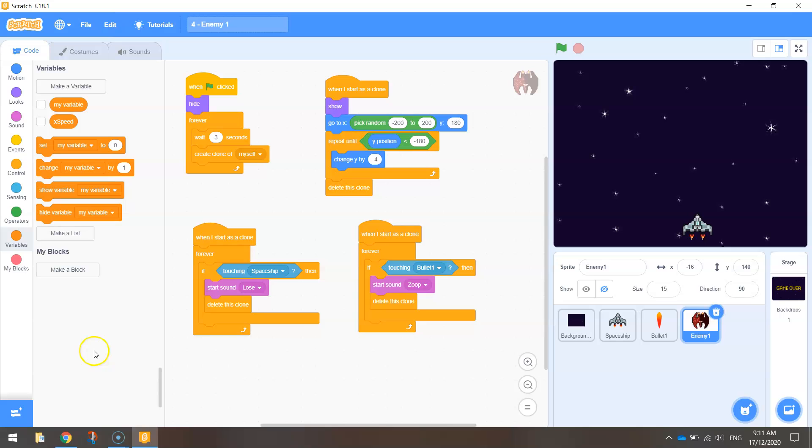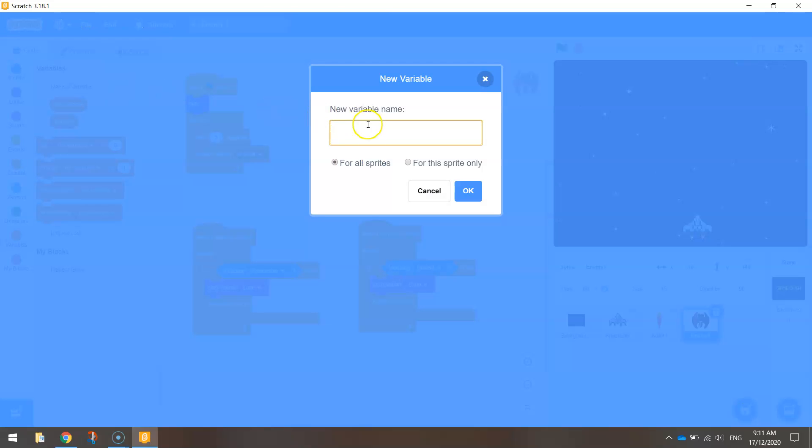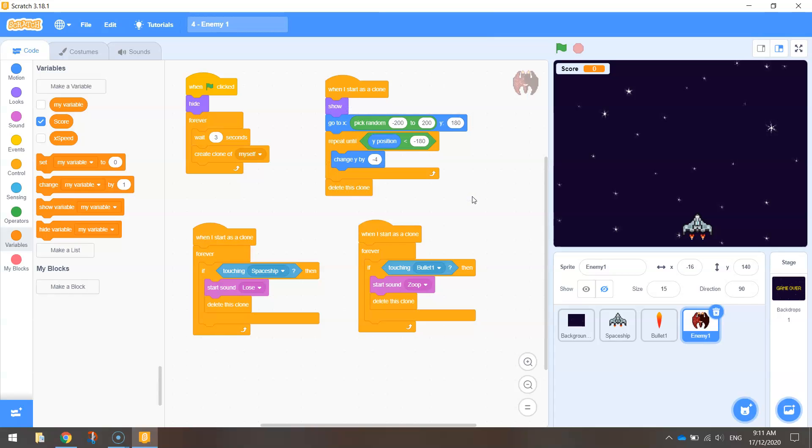Okay, so let's get started on making this variable by going to the variables tab here and selecting the button that says make a variable. The variable name is going to be score, and that is going to be for all sprites, and click on okay.